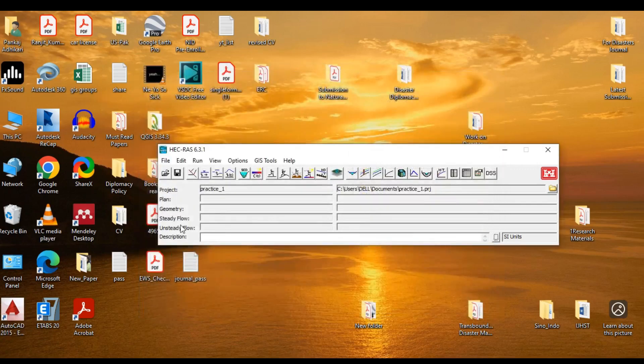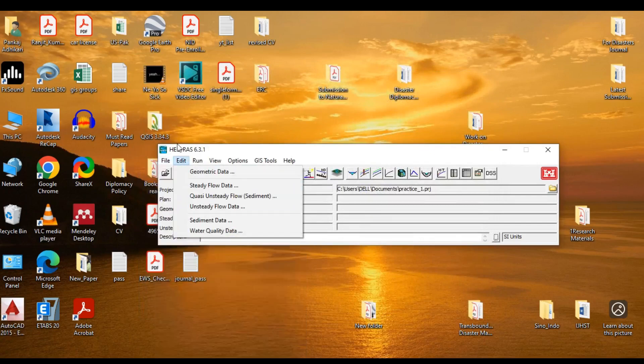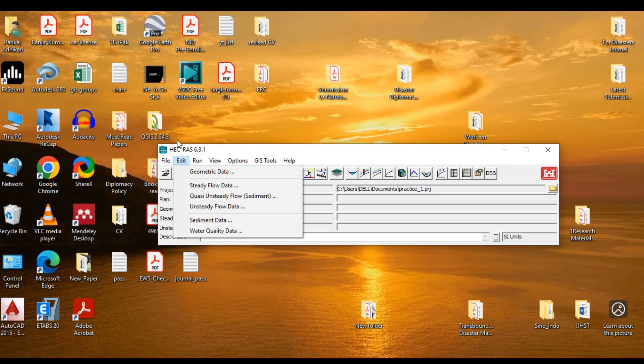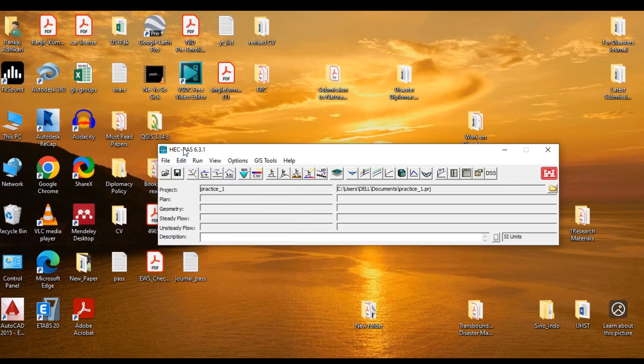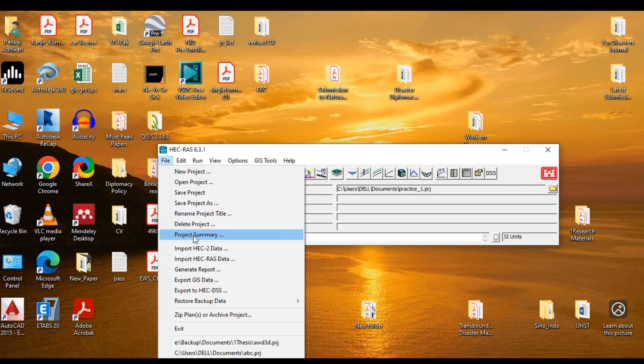Now, I won't waste the time by talking about save project or save project as, because their function is similar as in all the applications. That is to save the current project or to create a copy of the current project. You can rename the project file or delete a project file if deemed unnecessary, and by its name, it is clear that project summary offers you the summary of the relevant information in the project.